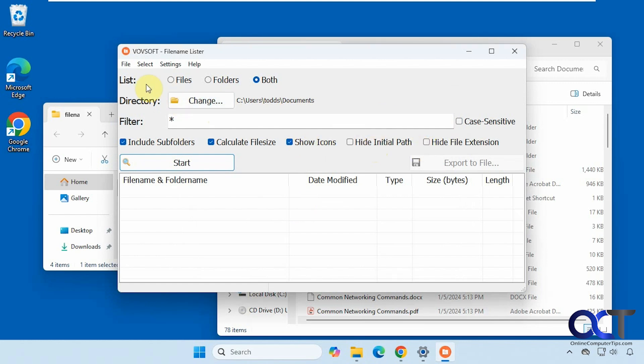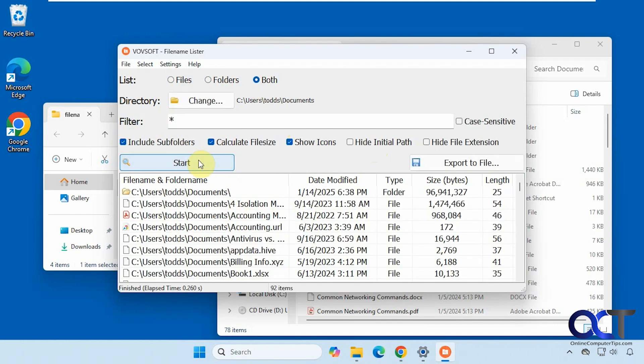And then for the list, you could have files, folders, or both. We're going to do both and we're going to do these three options here. So let's click on start.